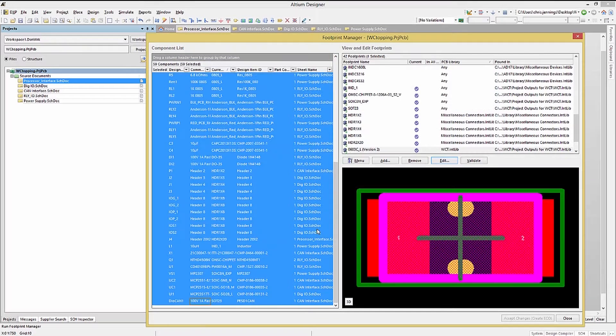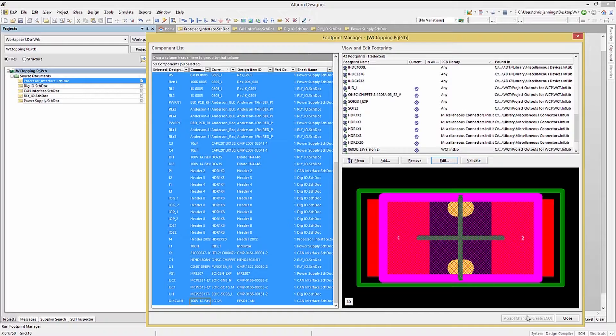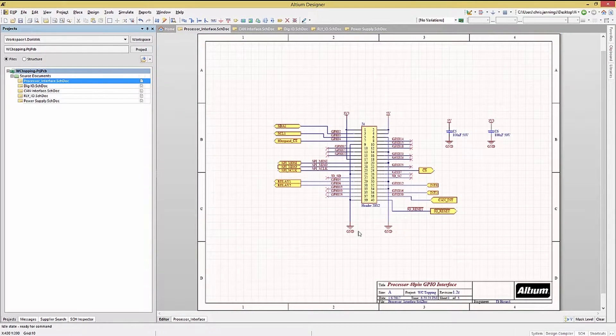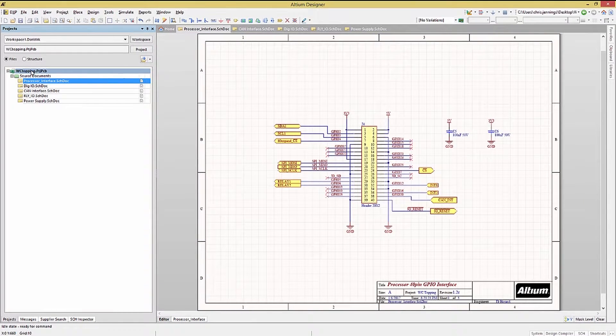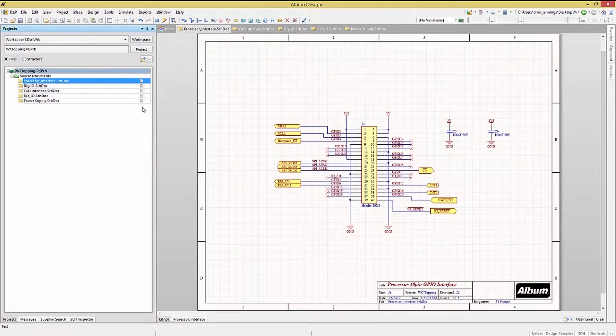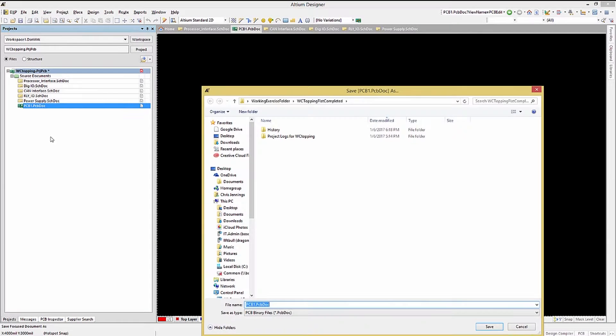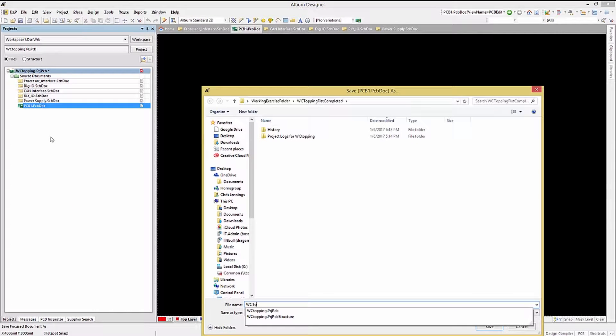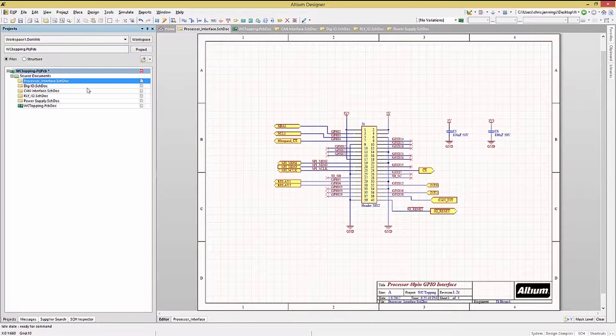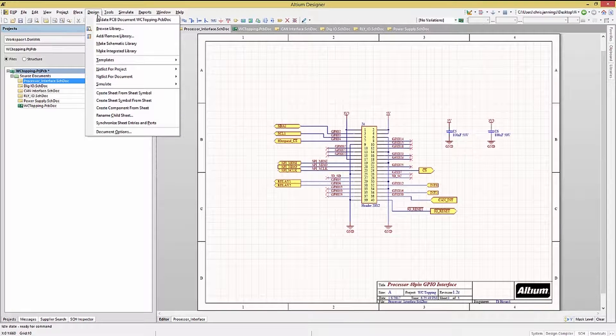Now that we have updated and ensured that we have our footprints, we are ready to transfer the design. First, let's add a blank PC board to the project and save it. If you don't save it, then the tool will not be able to find the file on the disk and will error out in the design transfer.